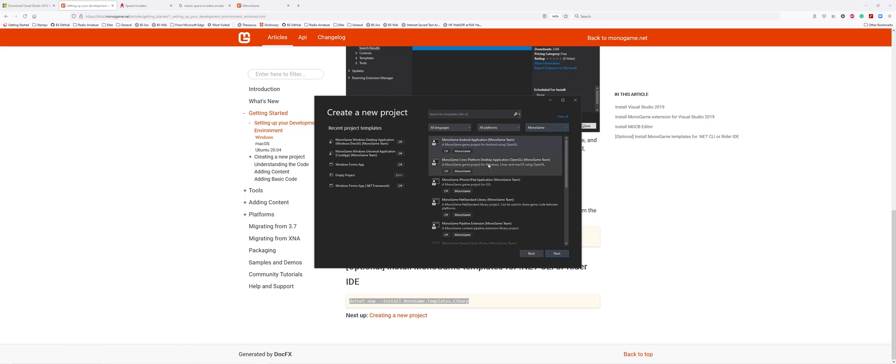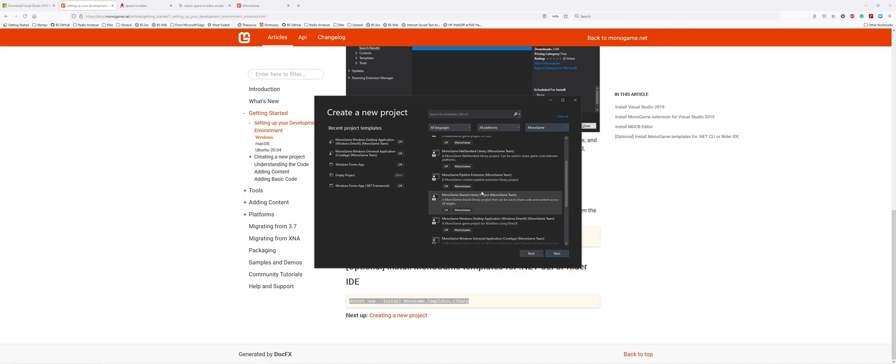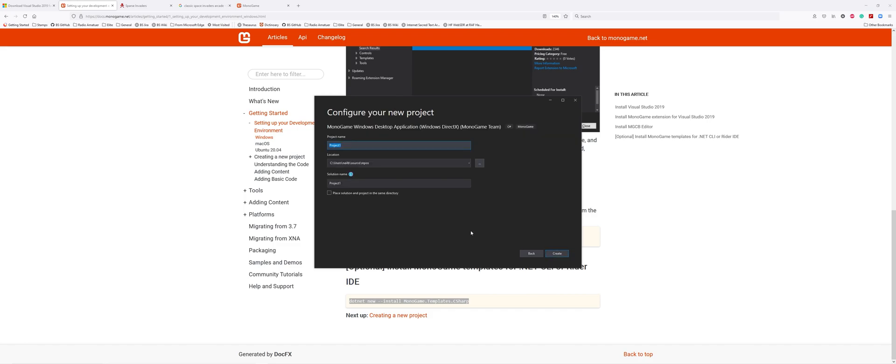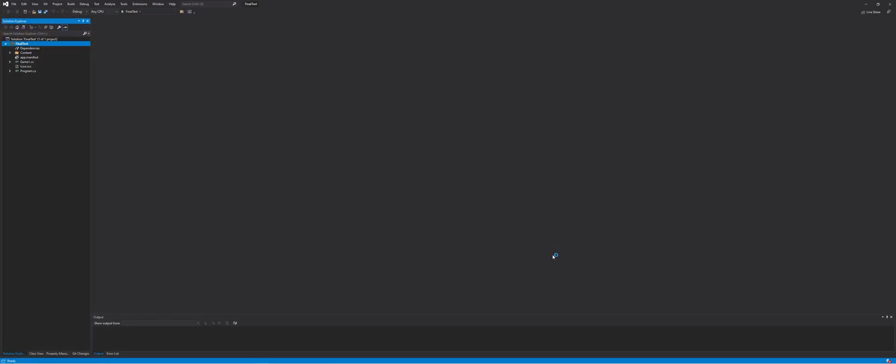You get the options of what to build. We're building the Windows version using DirectX, so scroll down until you see MonoGame Windows Desktop Application Windows DirectX. Select it and go Next. Now we need to give it a name - I'm calling it Final Test. Choose your location where you want to install it and go Create. Sit back and enjoy Visual Studio coming up with your project.